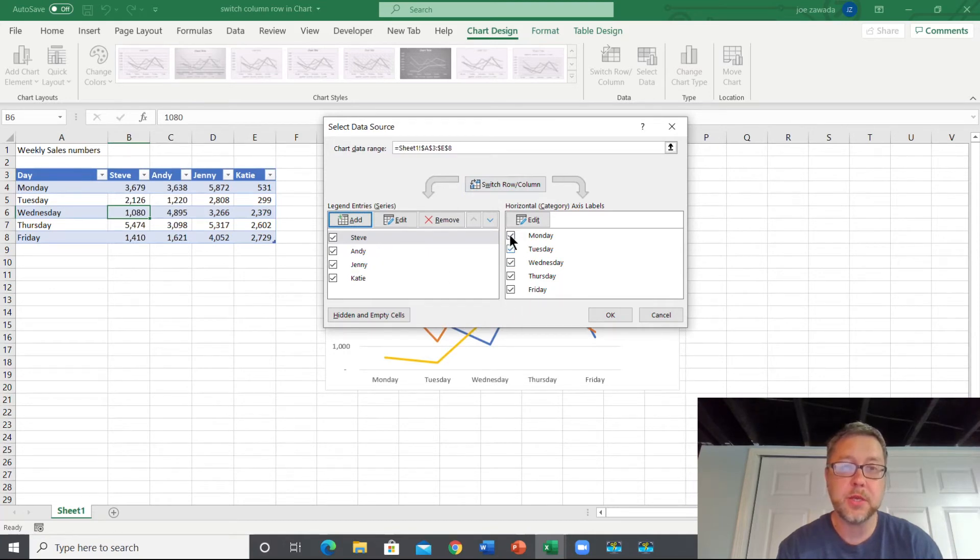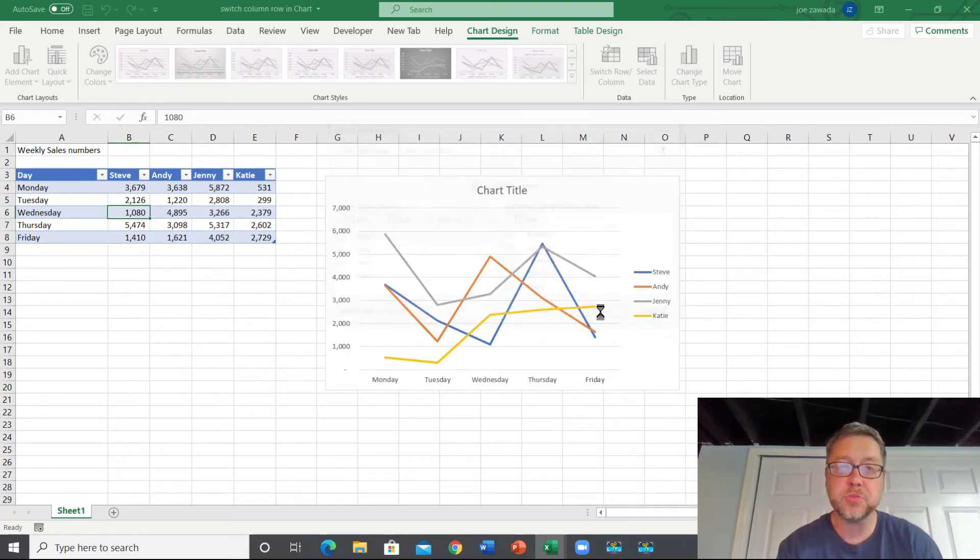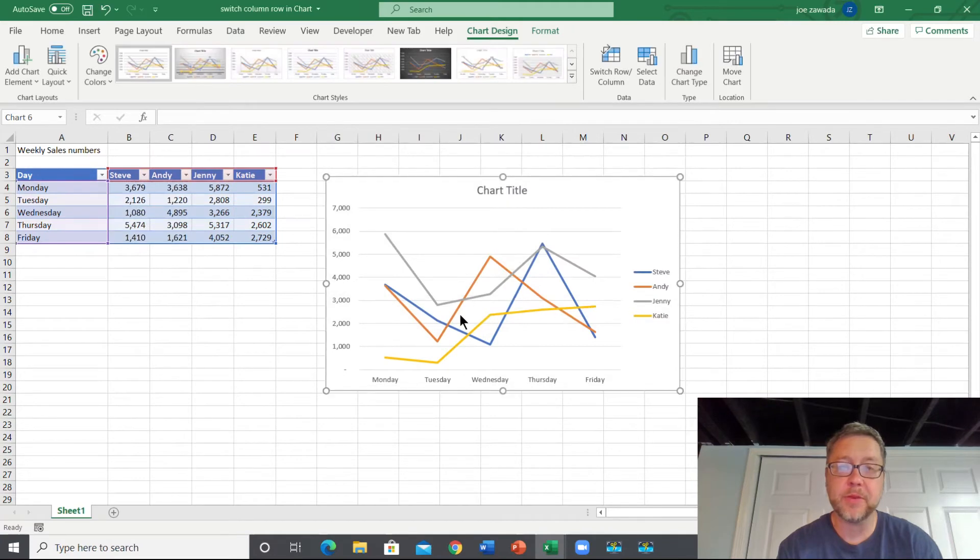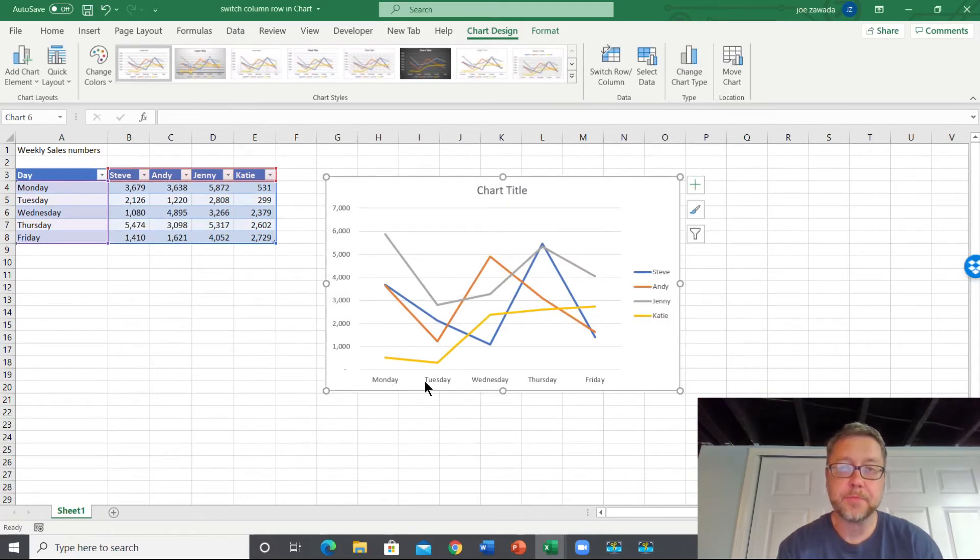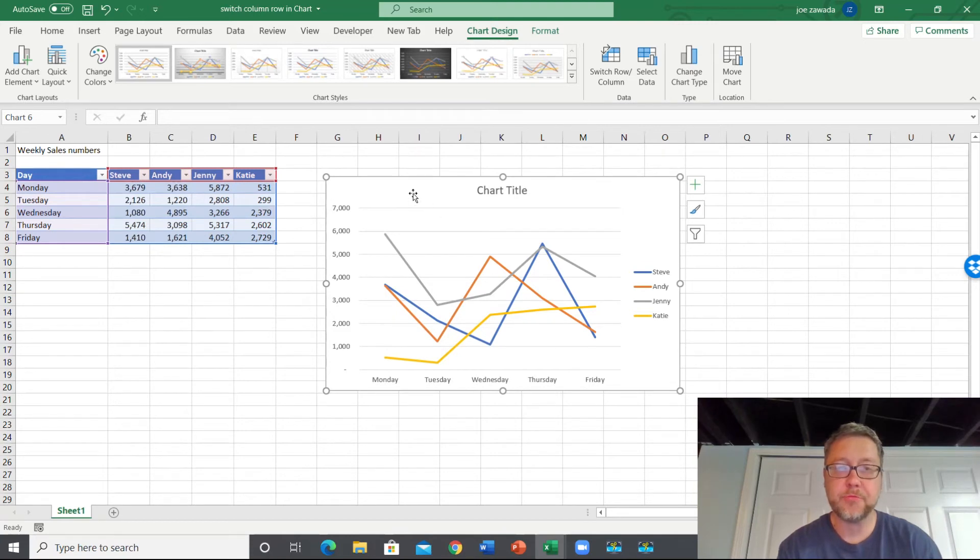We can just do Switch Rows and Columns and it'll switch it right here. And if there's one that we don't want to see, we can uncheck it. We'll click OK, and now we're back to here for the days of the week.